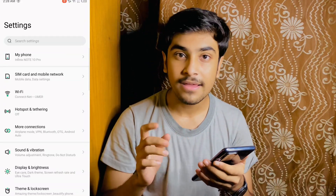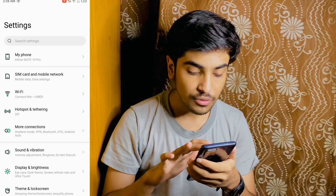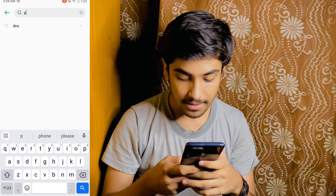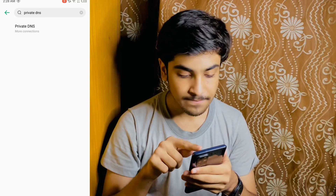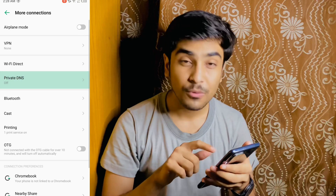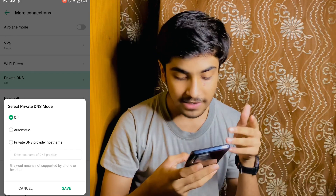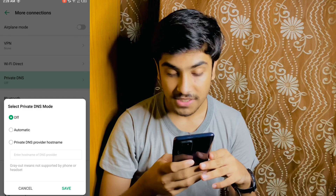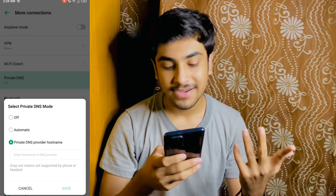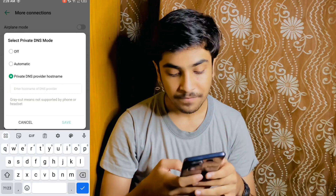We have our settings opened. We will show you the settings and open it with you. First of all, we are going to search in settings. You can search for Private DNS — you can see the Private DNS option there. We will click on this option. You can choose the Private DNS option, then click on the third option.